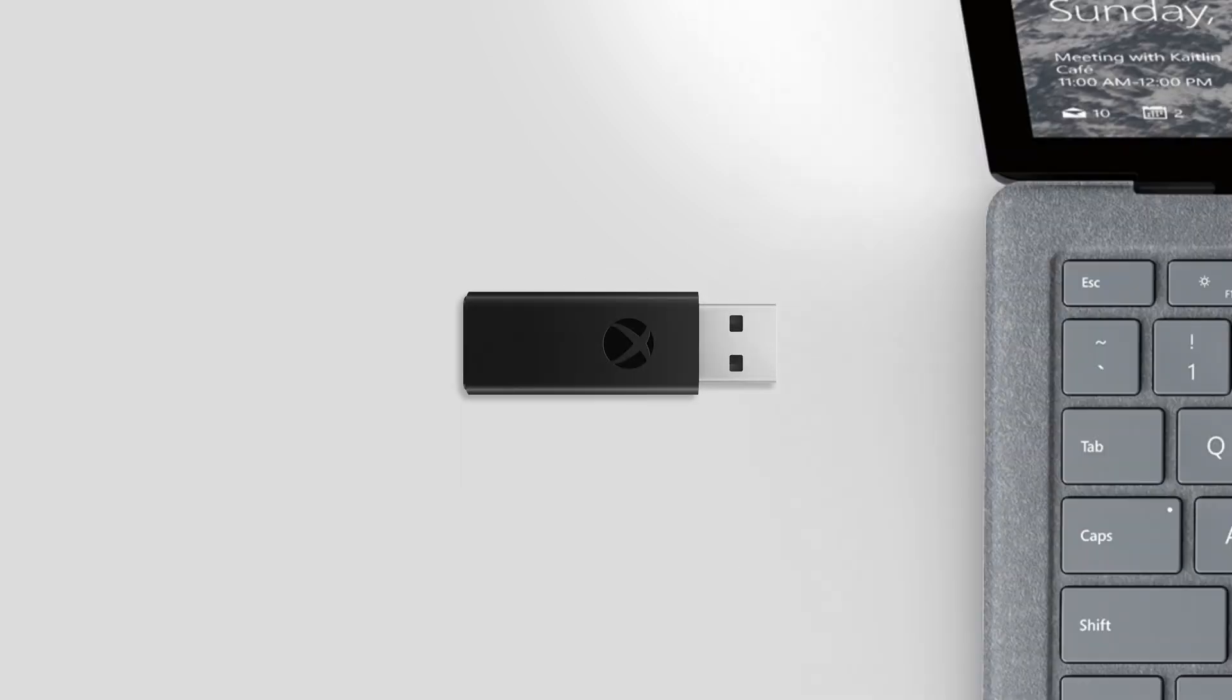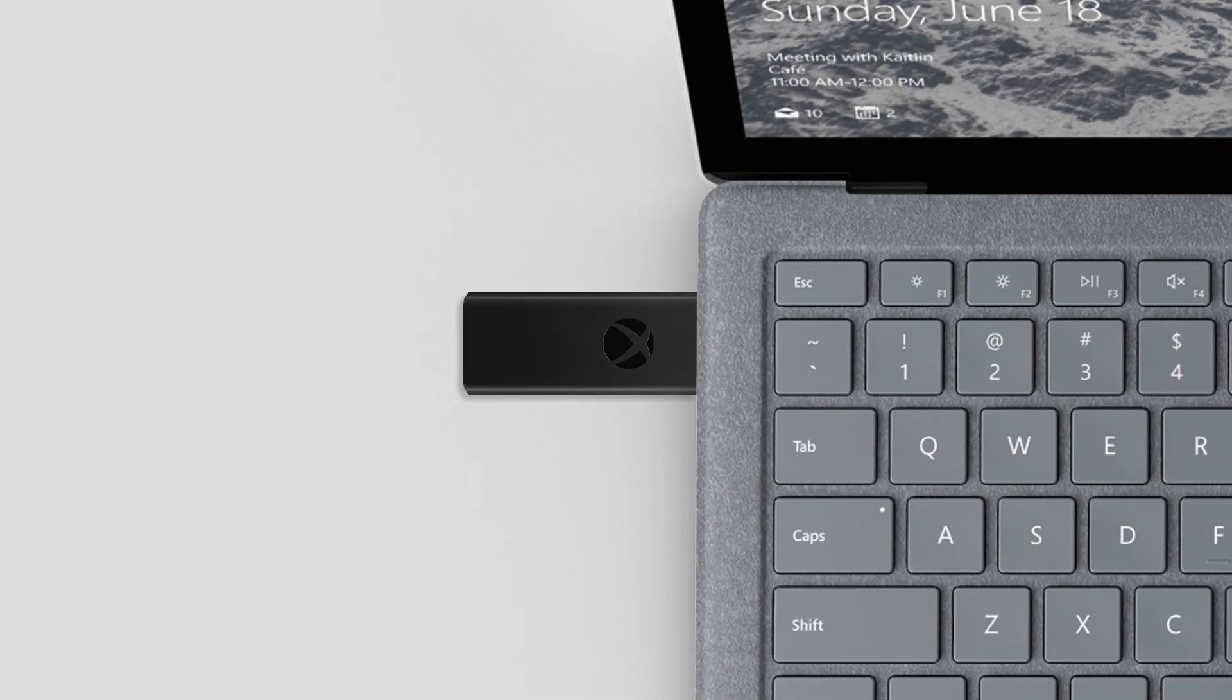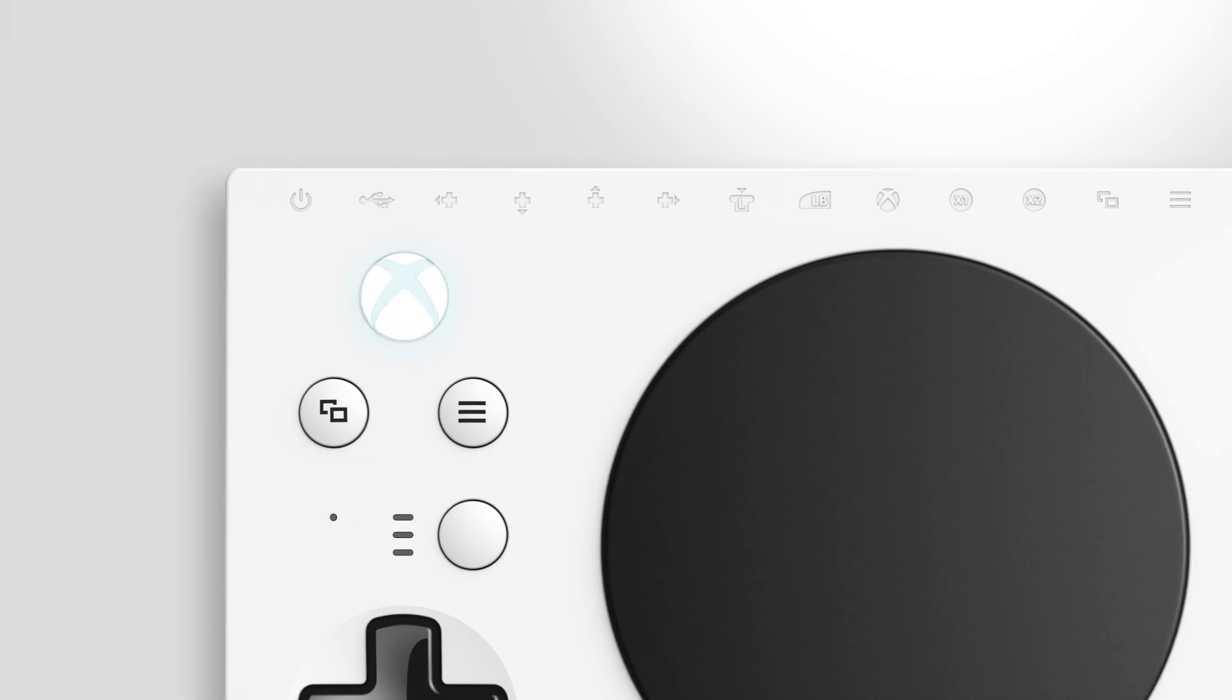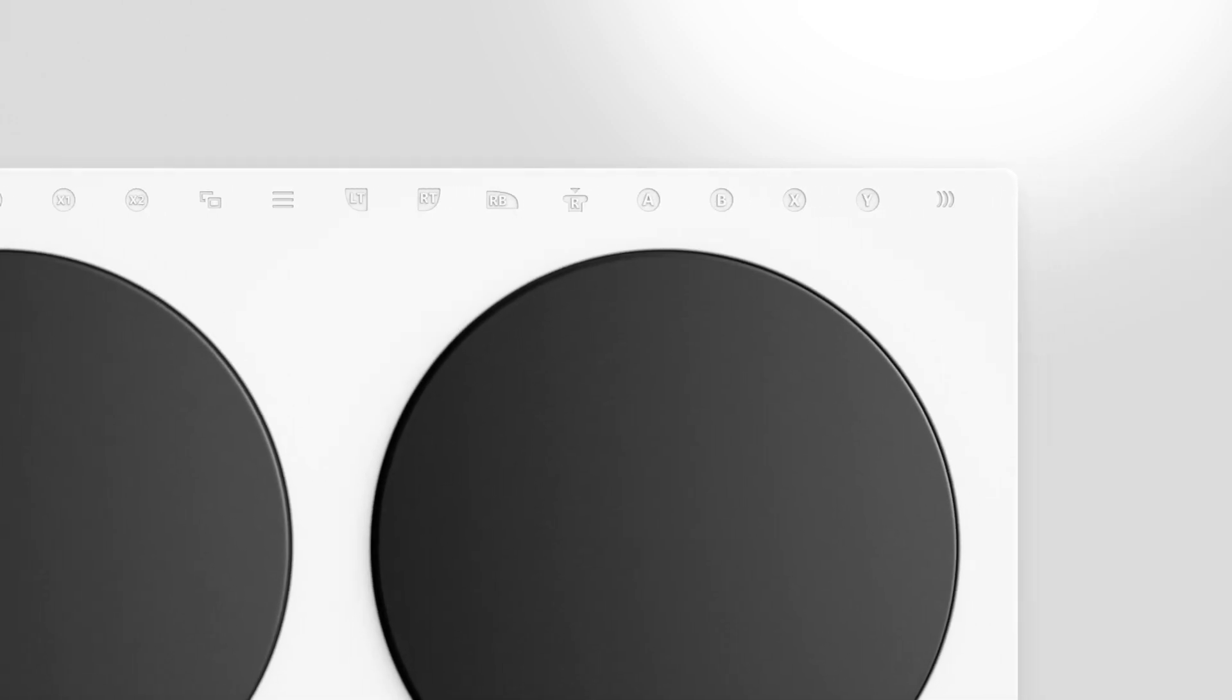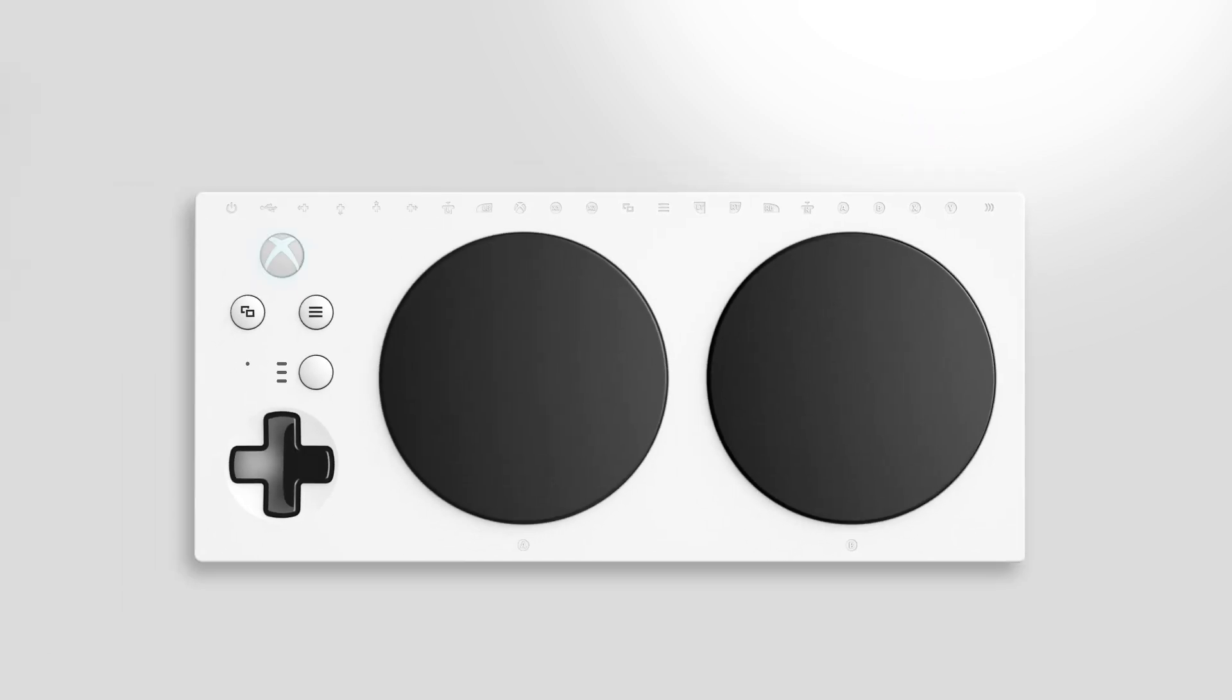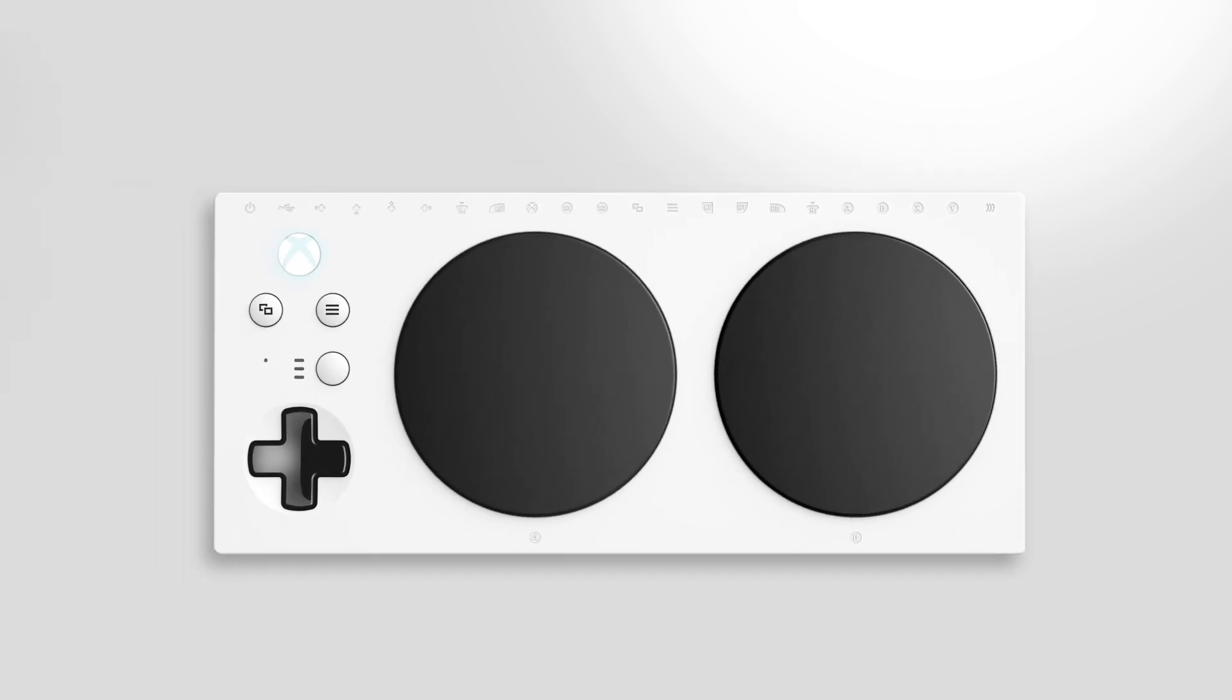To connect wirelessly, plug the Xbox Wireless Adapter for Windows 10 into your PC, then press and hold the Connect button. Press the Xbox button to turn on your controller, then press and hold the Connect button on the back at right. The Xbox button will start flashing rapidly. This means the controller is looking for your PC. When connected, the Xbox button will stay lit.